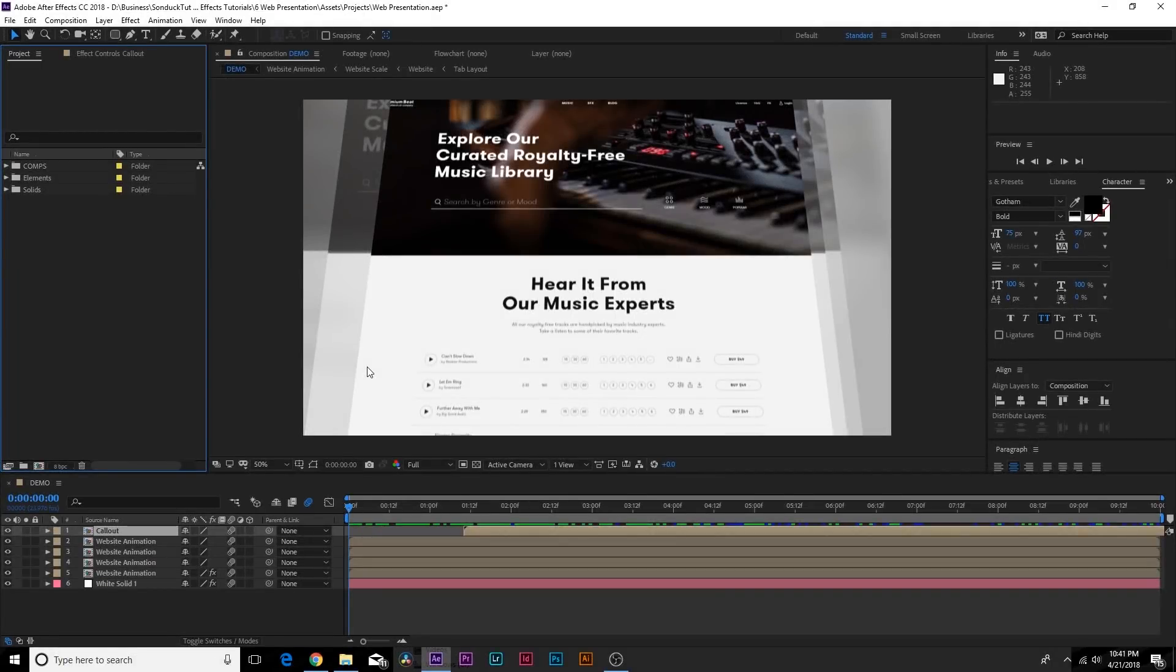Hey, how's everyone doing today? This is Josh Noel with PremiumBeat and in this After Effects video, we're going to create a website presentation.